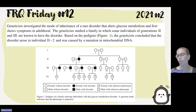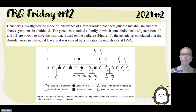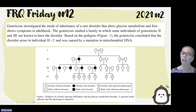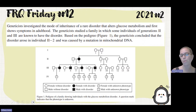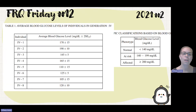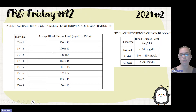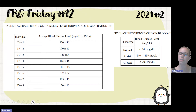Genetics investigators studied a mode of inheritance of a rare disorder that altered glucose metabolism and first showed symptoms in adulthood. They studied a family in which individuals in Generation 2 and 3 are known to have the disorder. Based on the pedigree, they conclude that individual 2-2 is where the disorder started, and it was caused by a mutation in mitochondrial DNA. They give us data based on blood glucose levels of different individuals in Generation 4, and tell us who's at risk based on certain levels.